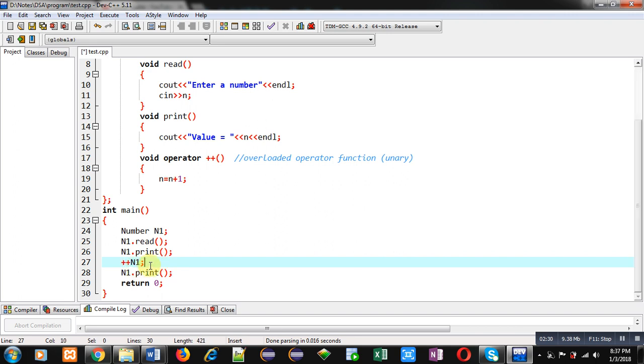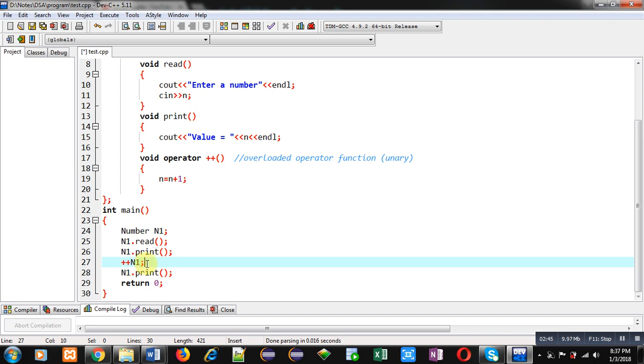So, you can see I have removed function name and I have placed an operator symbol in place of function name with the help of operator keyword. And same at calling time, I have used plus plus operator in place of function name.